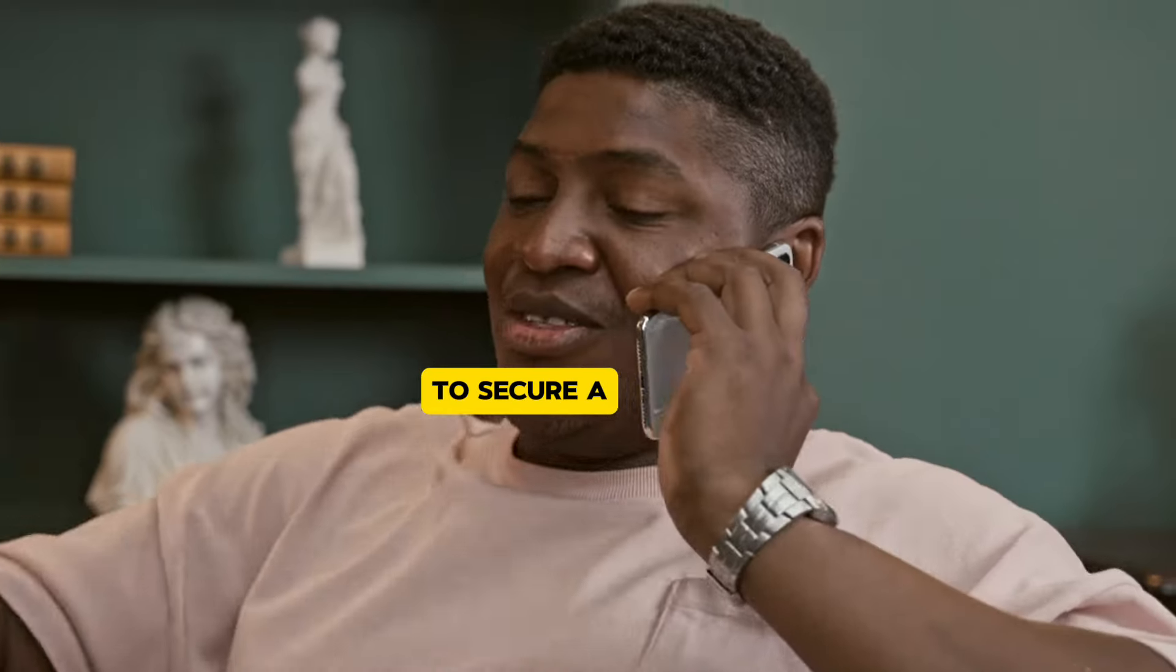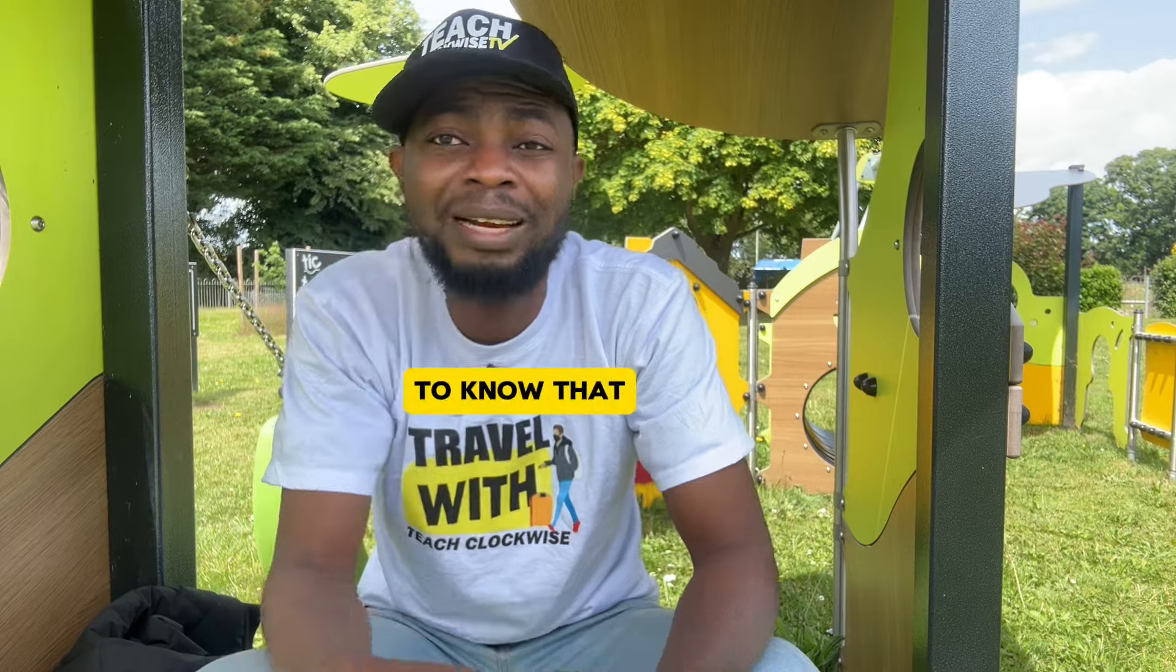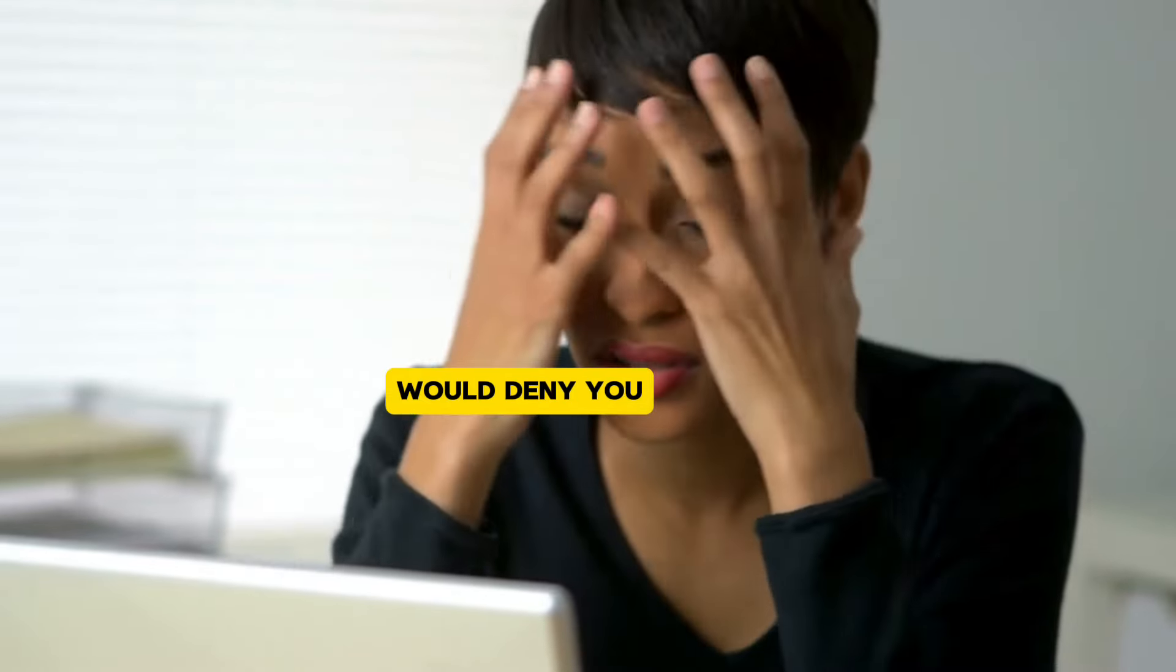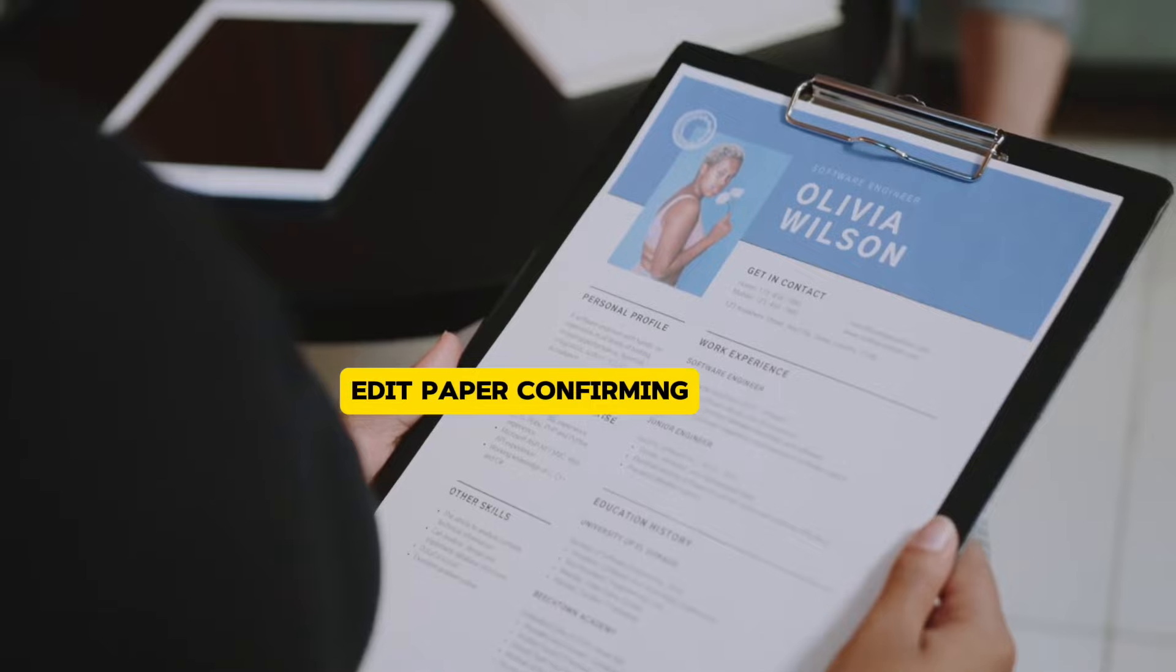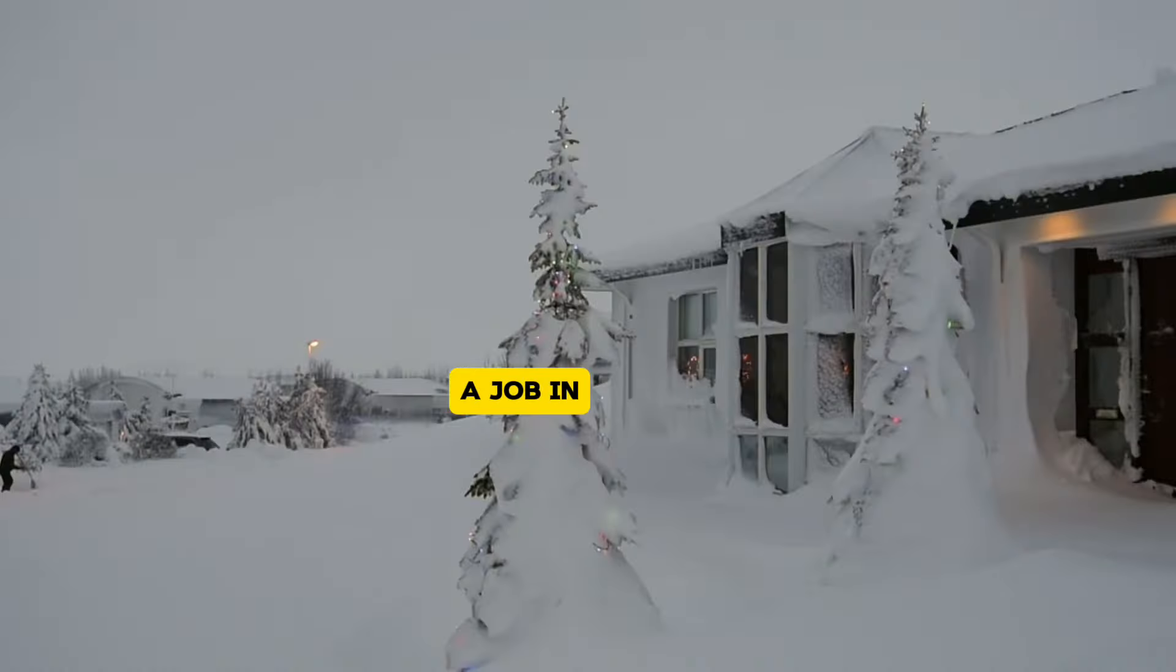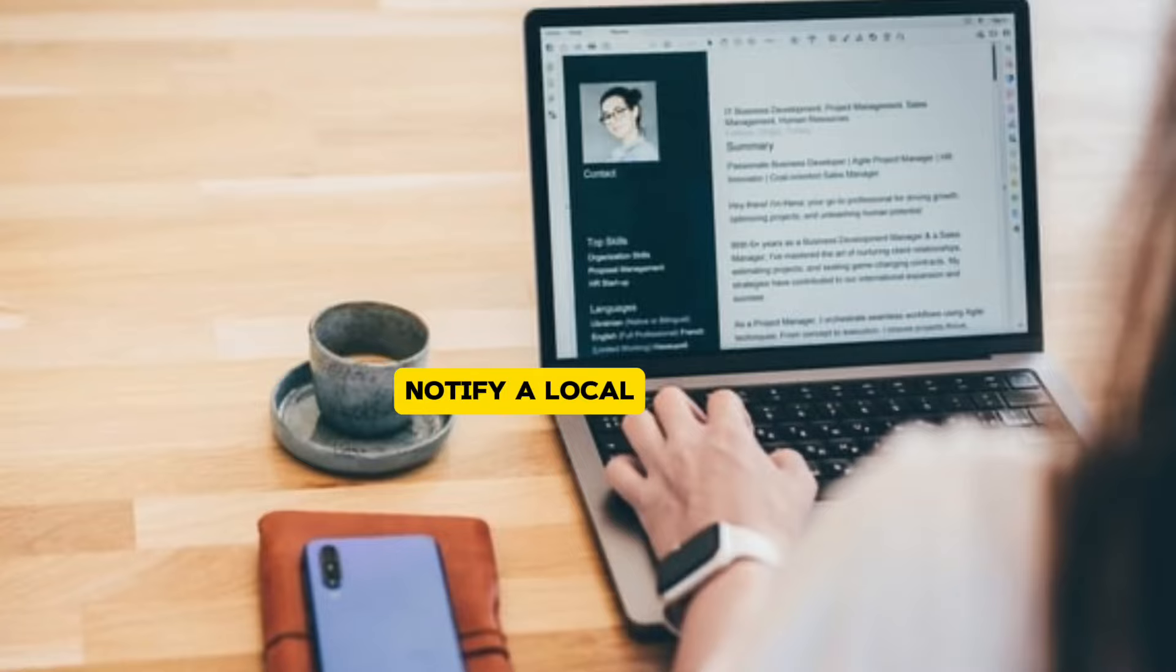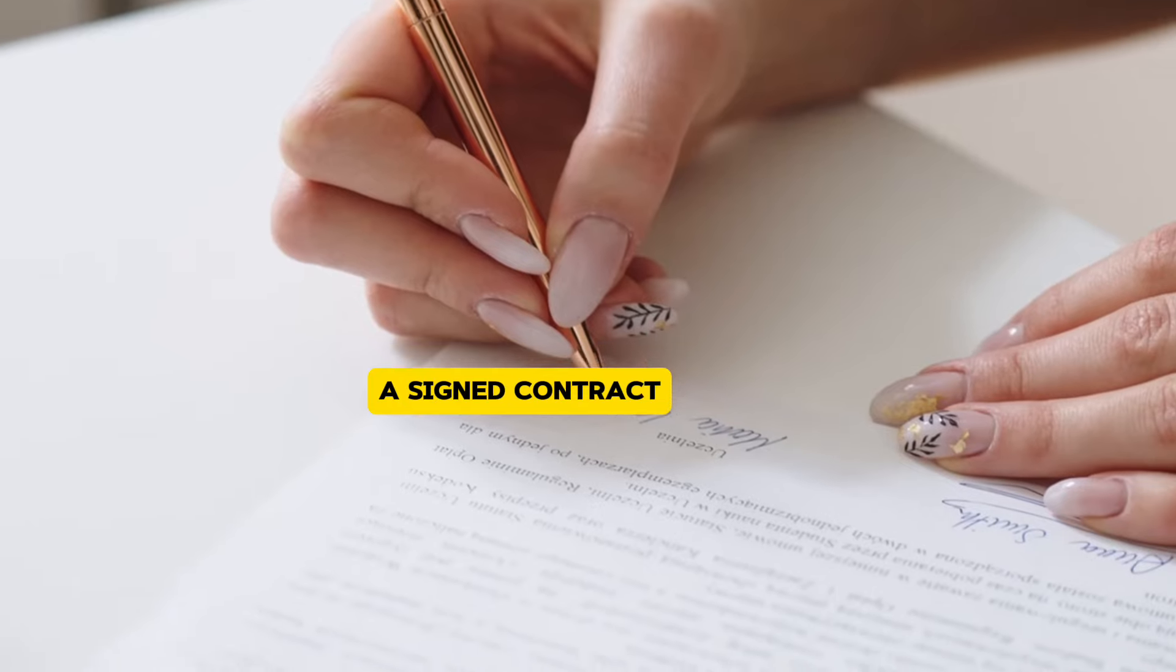The second option is to apply for jobs, and once you have been able to secure a job from a Belgian employer, it is worthy to know that no Belgian embassy would deny you a visa if you have a letter or paper confirming your scholarship or job offer.